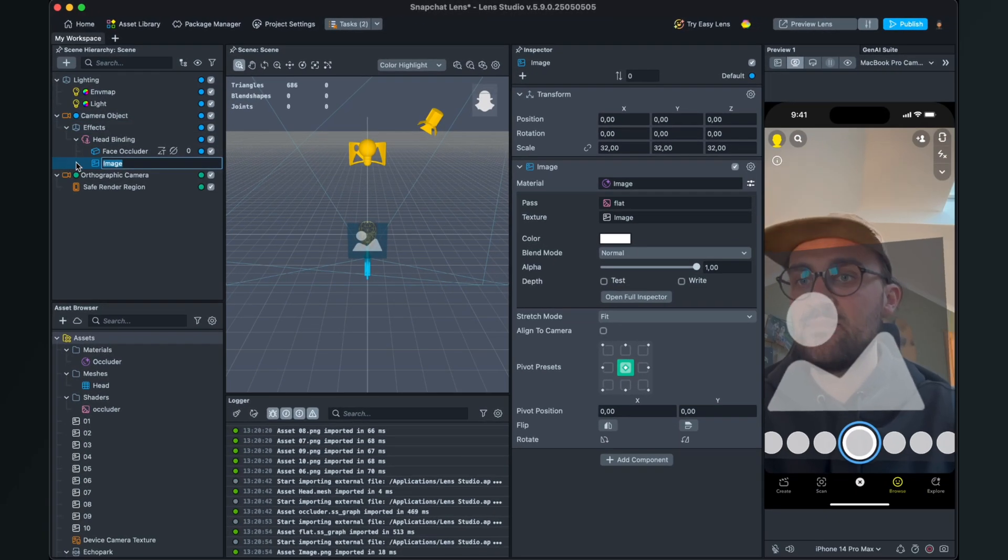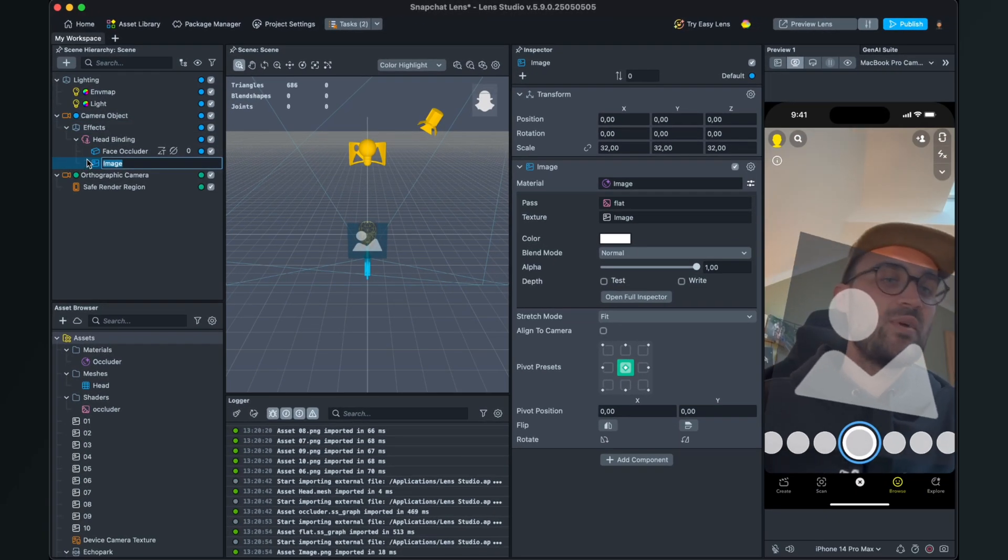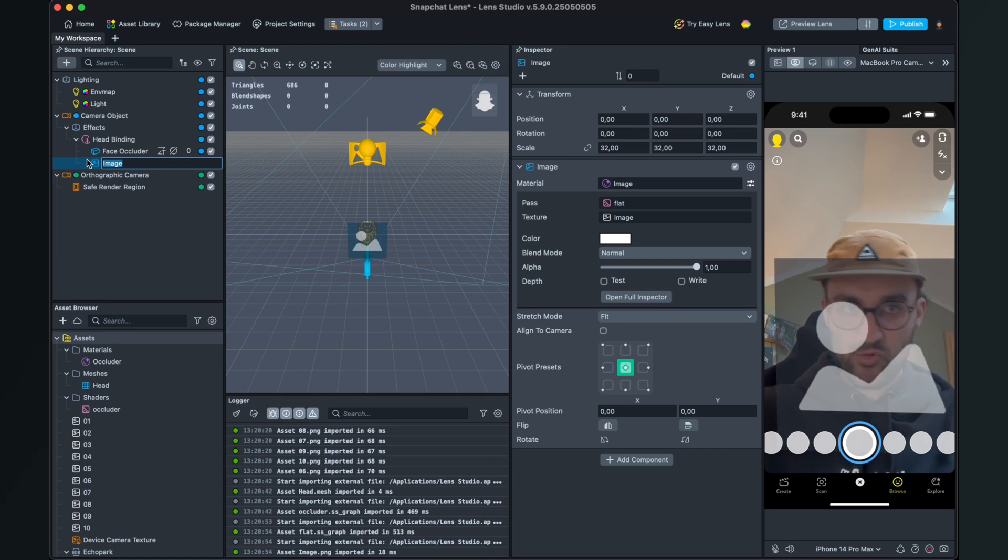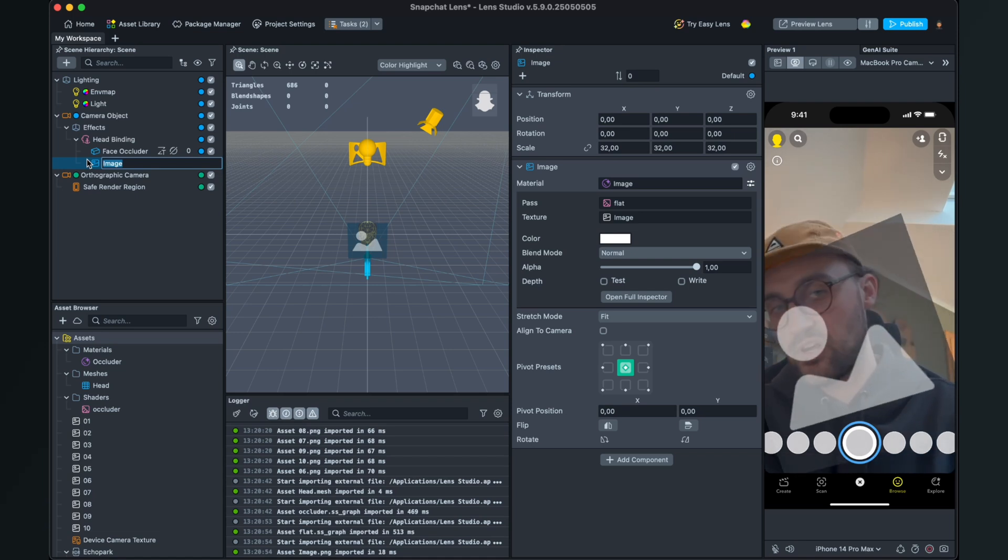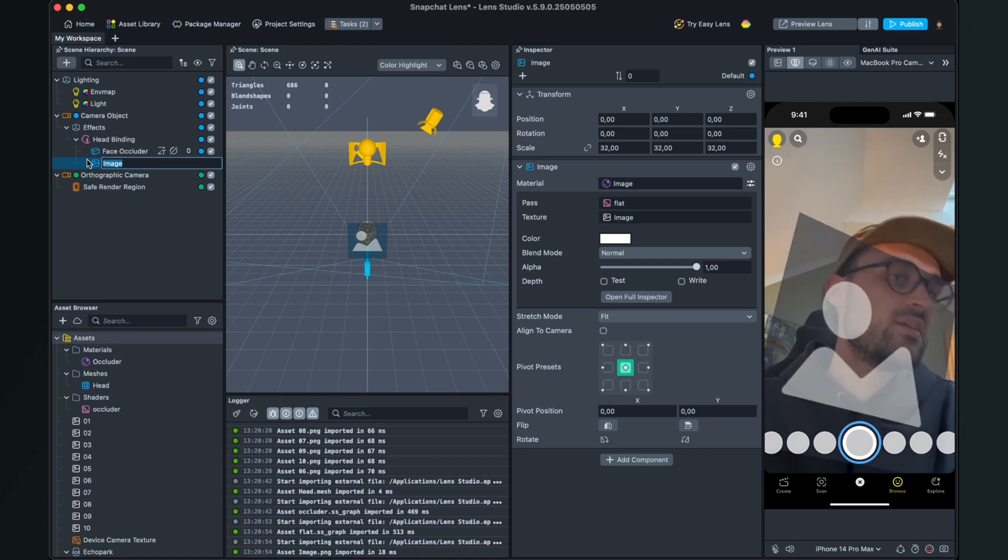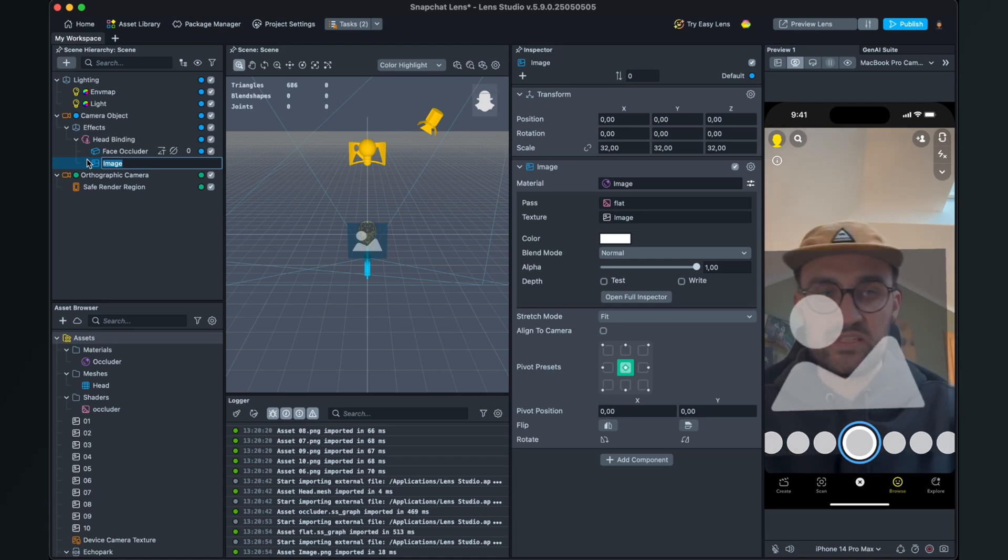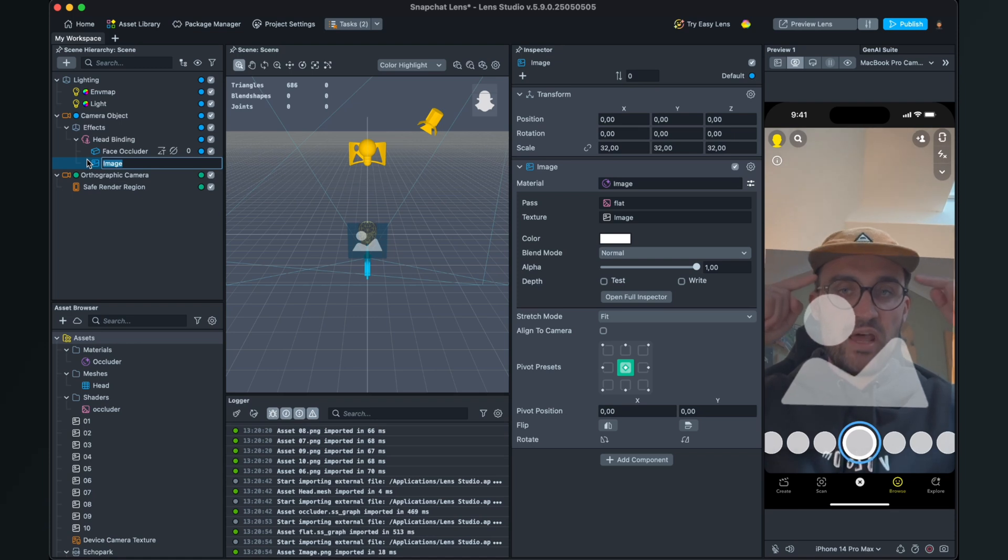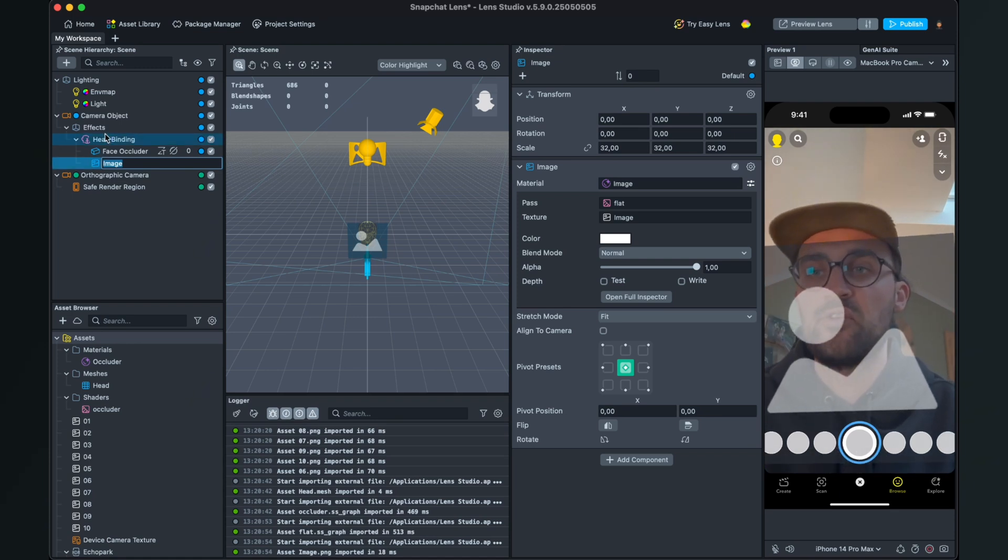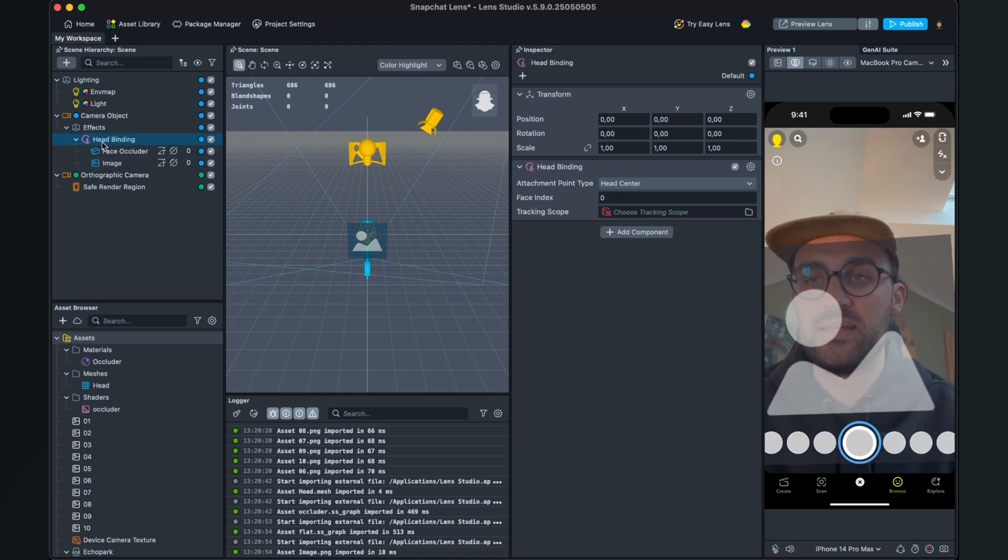After this is done you can already see in your preview that the image is following your face, but we want this image on our forehead.